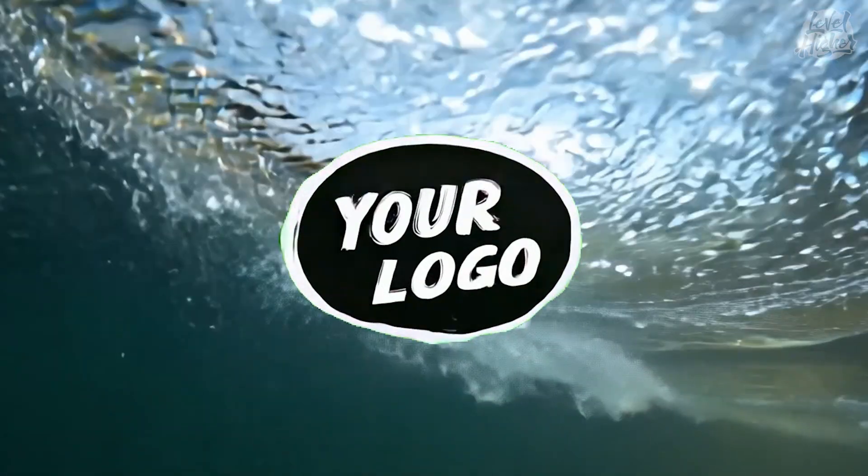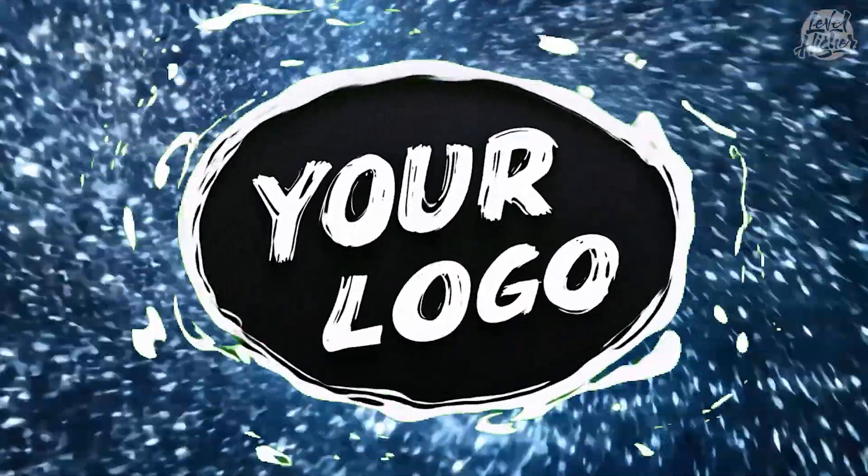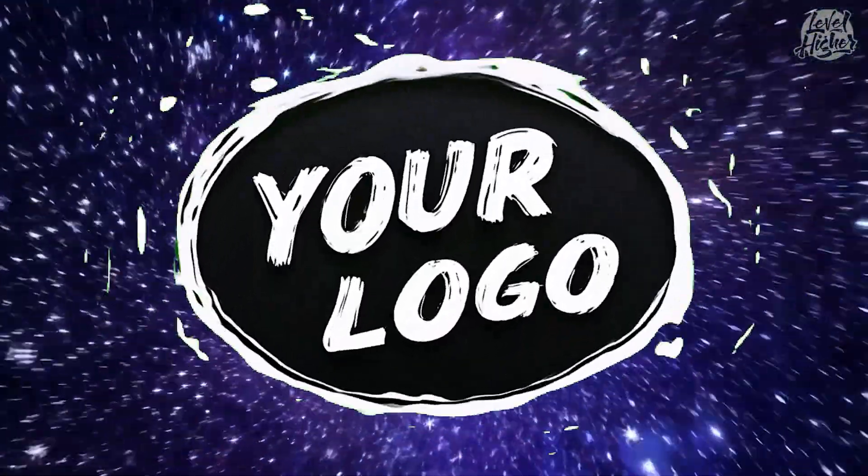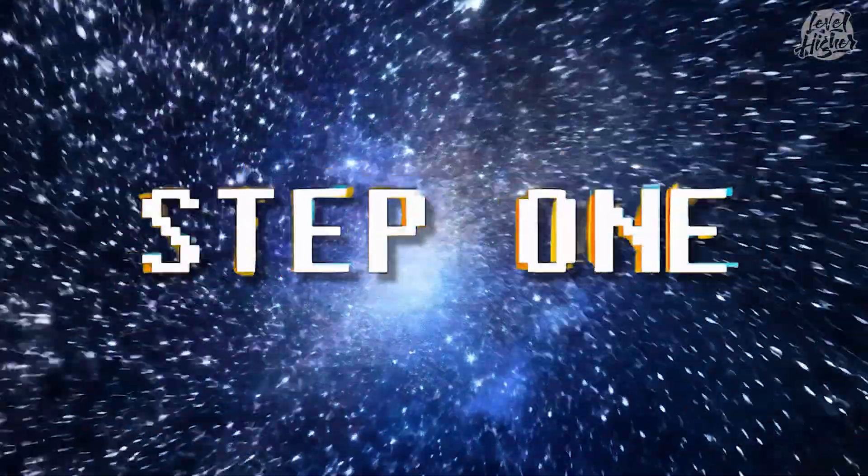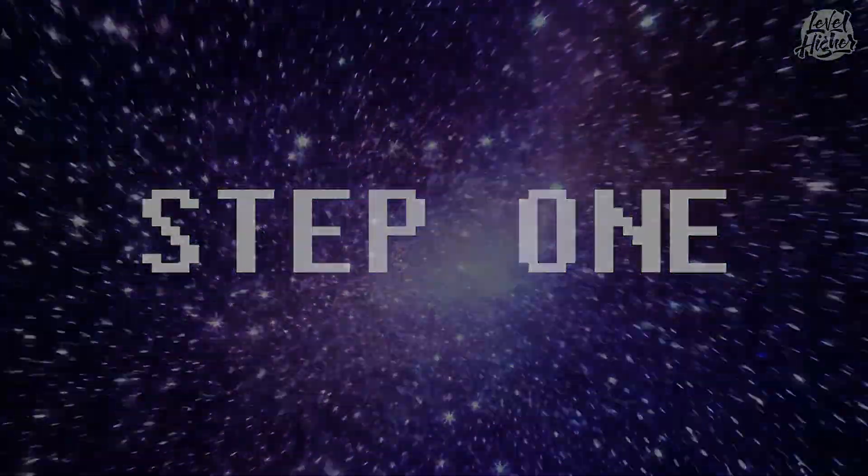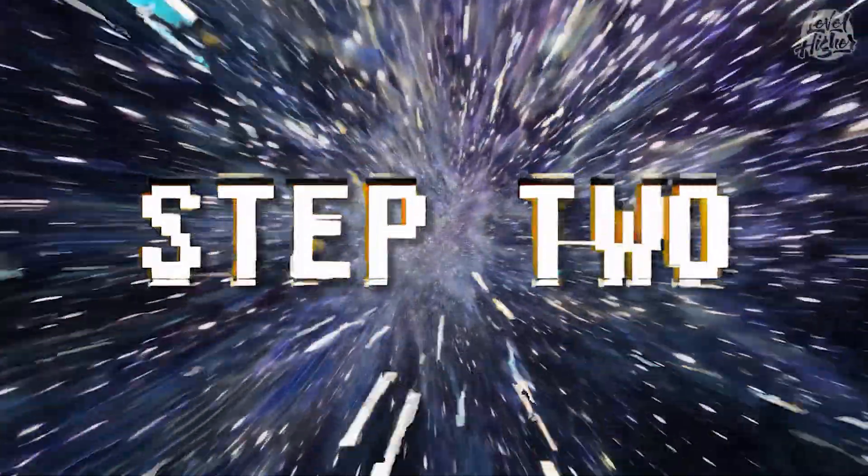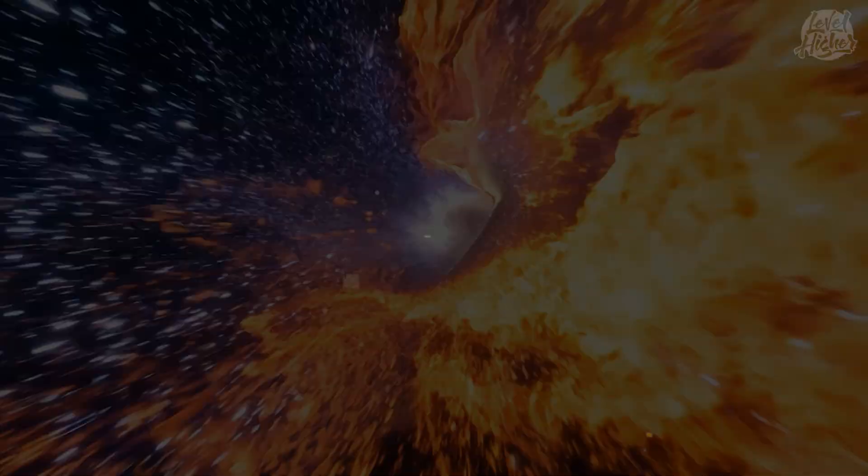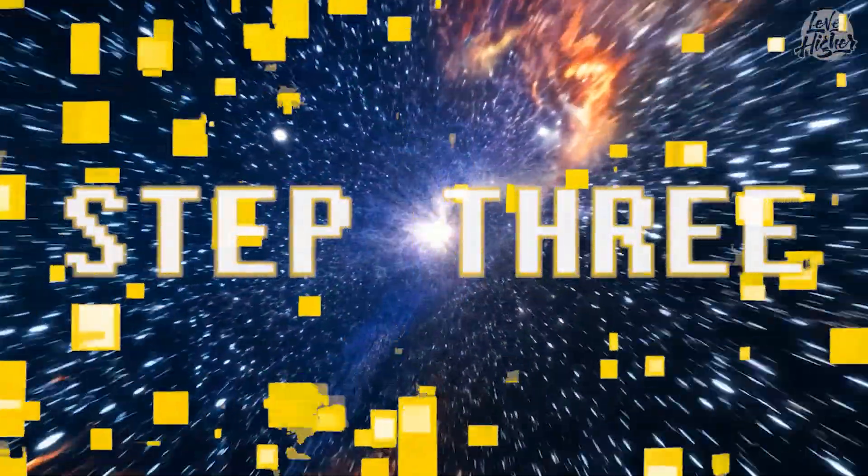We are going to create your astonishing logo animation in three simple steps. Step 1, creating the animation in Runway. Step 2, removing the green screen in CapCut. Step 3, adding a new background in Runway.